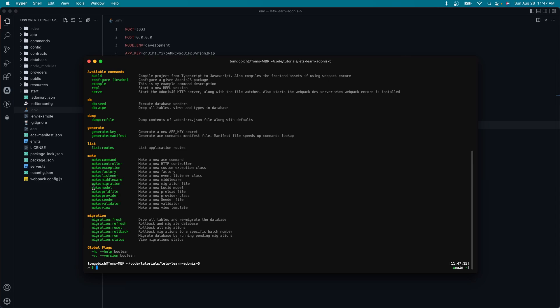We have a couple new make commands as well. So we have make model, which will create a new lucid ORM model. We have make seeder, which will create a new seeder file. And we also have make factory, which will allow us to create a new factory file.